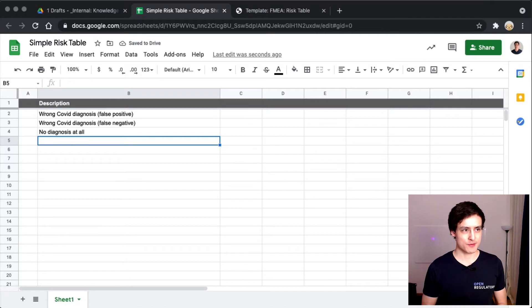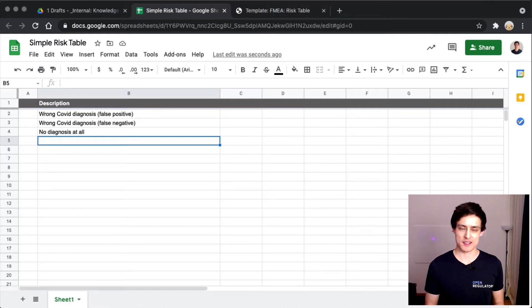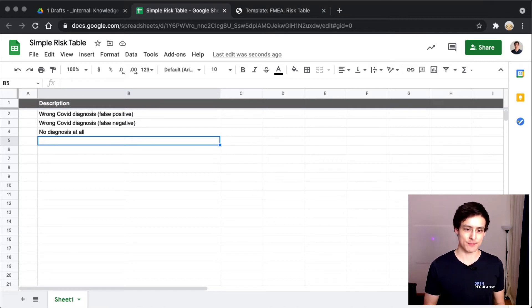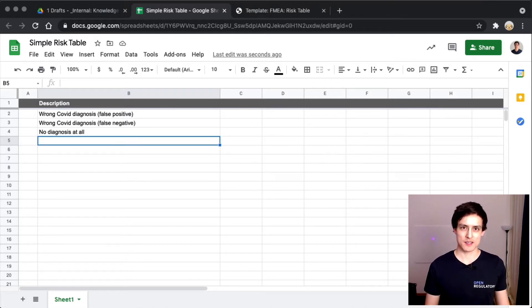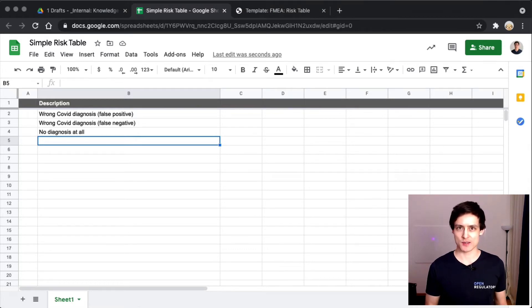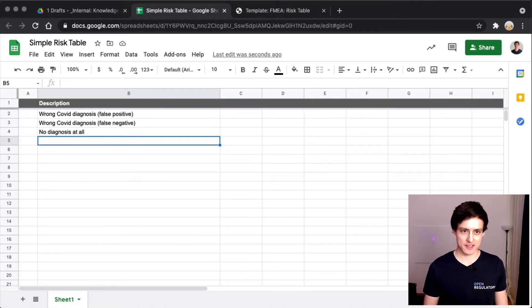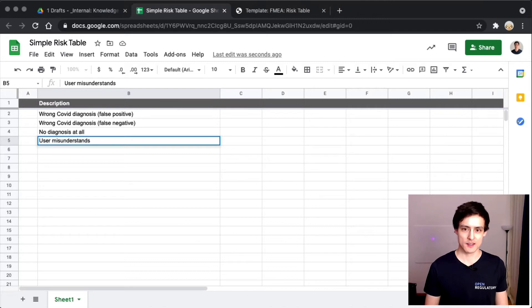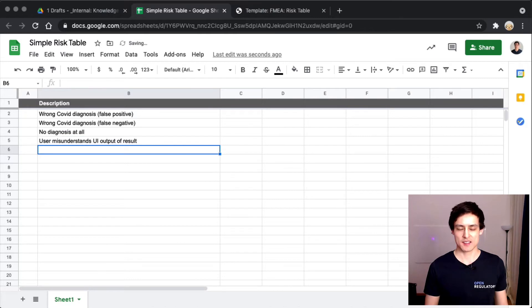What if the user actually misunderstands what it says? If the text is displayed like, your result is positive, but the user doesn't know what that means. It essentially tells the user, hey you have COVID, but the user doesn't understand it and thinks, I'm healthy, I'm staying at home, everything's great. So user misunderstands UI output of result.